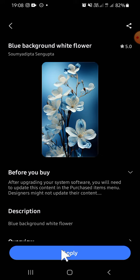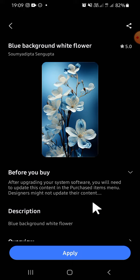And after the wallpaper has been downloaded, we can tap on Apply to apply this wallpaper to our phone.